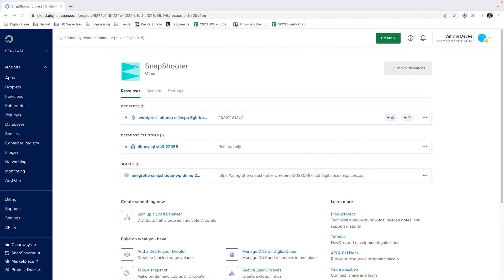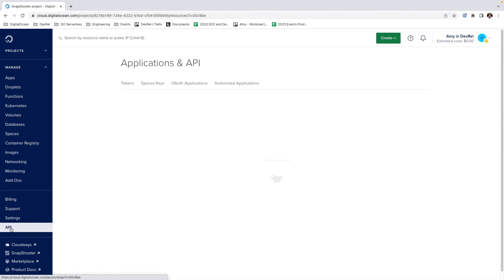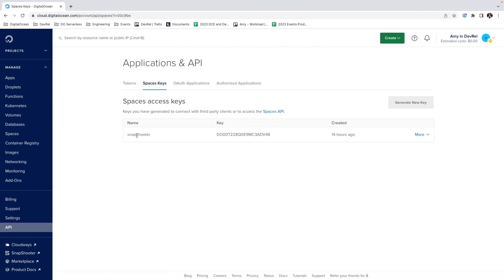By navigating to API then Spaces Access Keys, you will also see a Spaces access key I created to allow Snapshooter access to the space we want to use. When you generate a Spaces access key, it will provide you with the key as well as a secret. Make sure to save both.